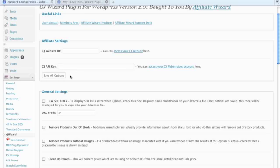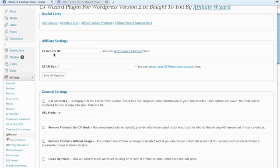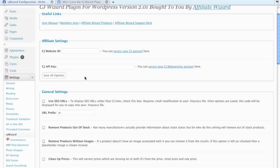For CJ API Key, well let me back up. You will need to put a unique website ID for every website that you install the plugin on. That way you can track in Commission Junction which websites are converting. The CJ API Key is something you get one time and then use that same key on every website.